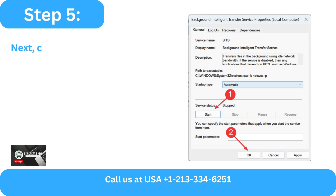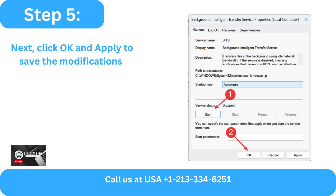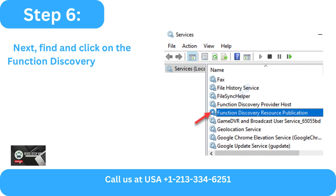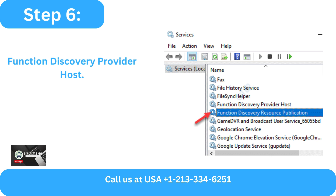Step 5 - Click OK and Apply to save the modifications. Step 6 - Next, find and click on the Function Discovery Provider Host.